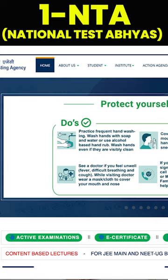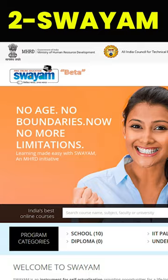IIT on your mind? Here are three apps that can help you clear the JEE Main exam. Number one: NTA Abhyas app. In this app, you will find various content-based lectures as well as questions and answers that provide you a chance for correction and improvement.